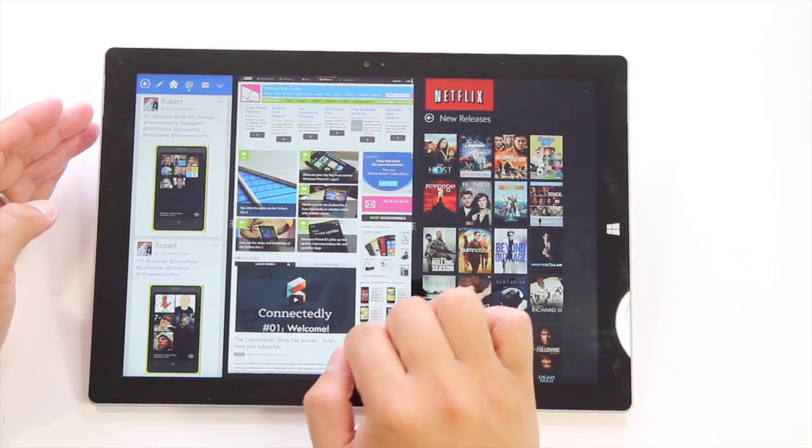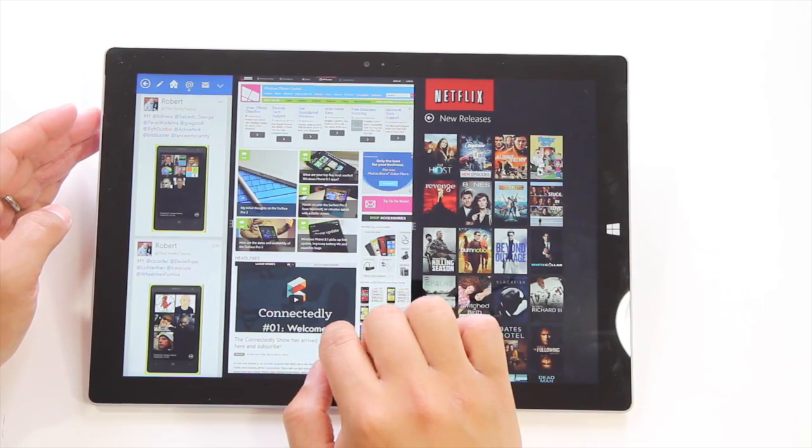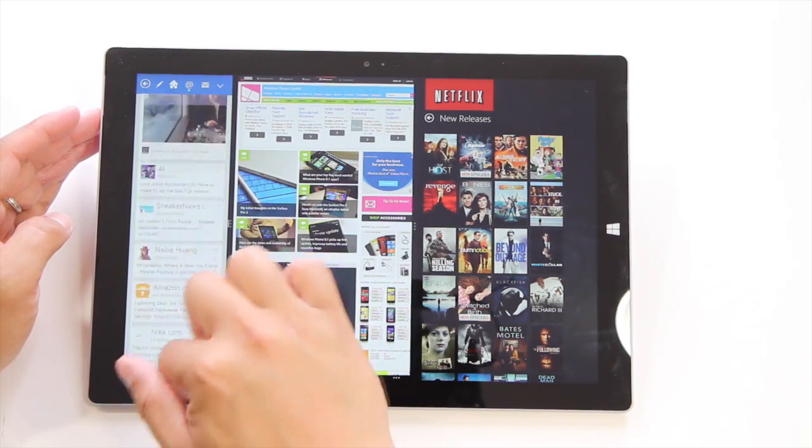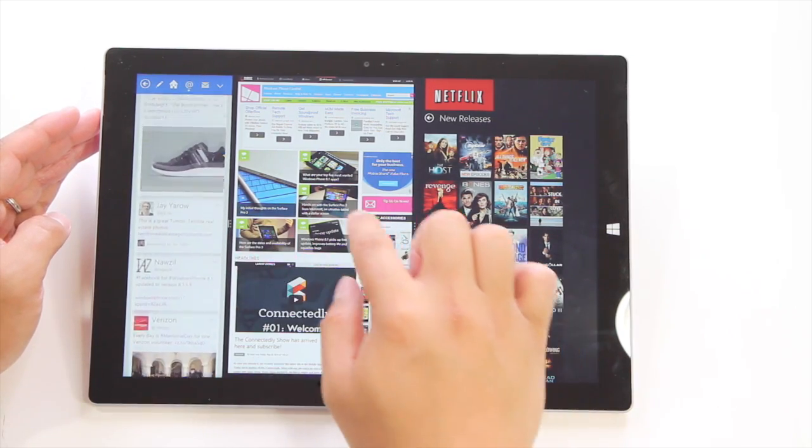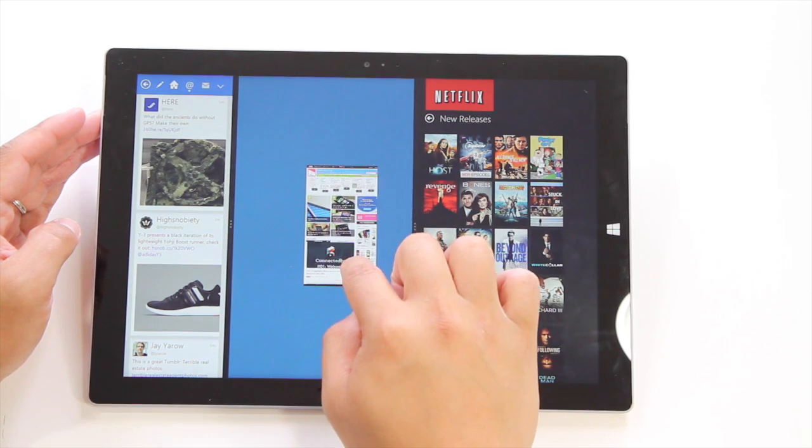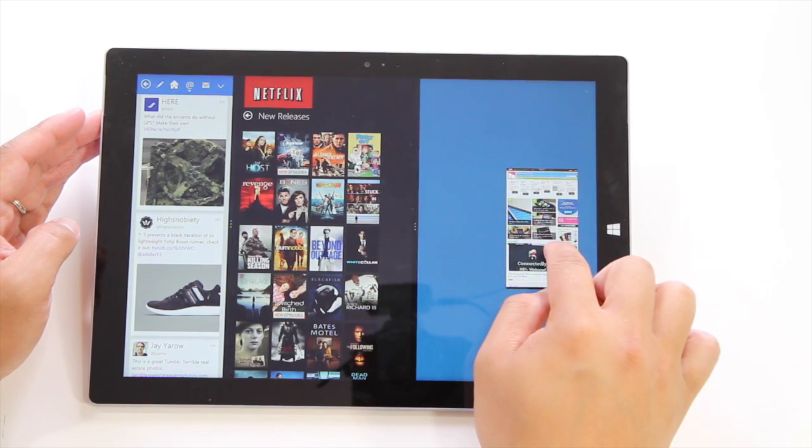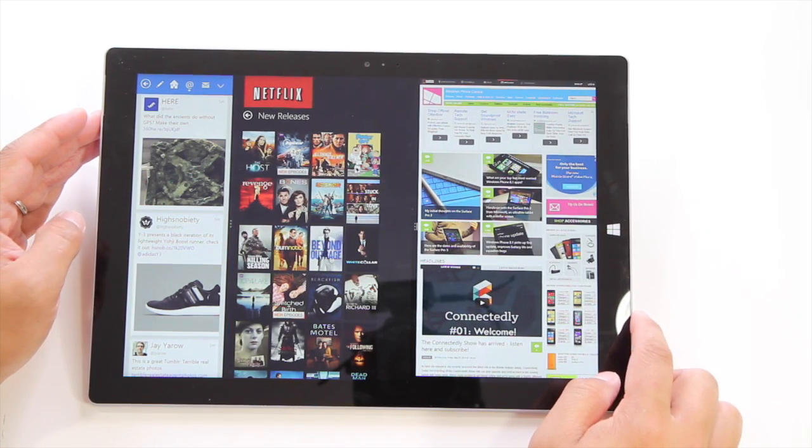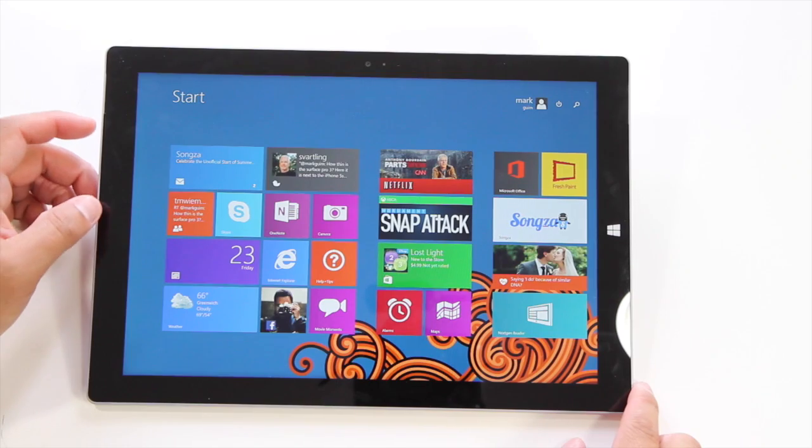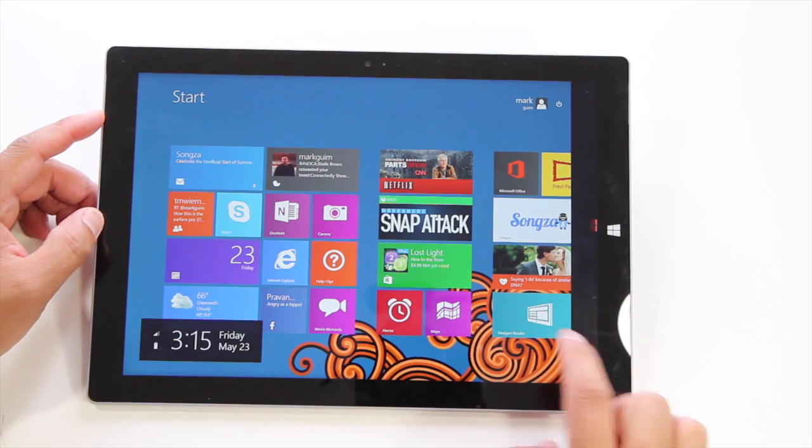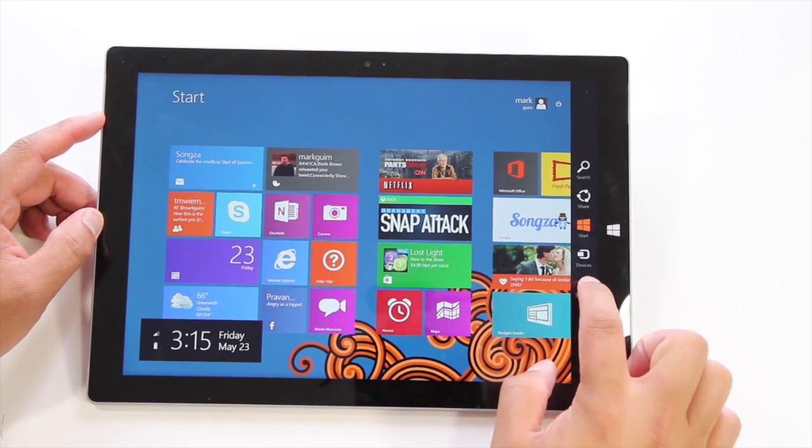You could be watching a movie, browsing WP Central and answering your tweets right here. You can also move the order like so. Now if you want to run four applications at the same time, it requires a few extra steps.